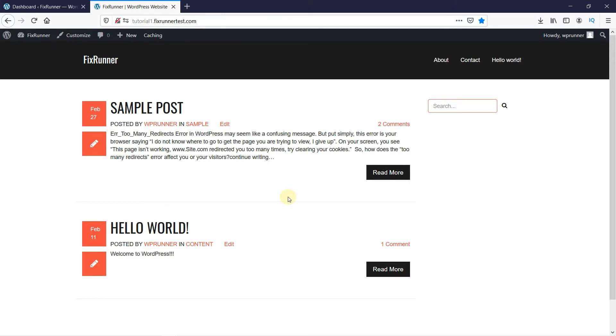And the question becomes what if you want to remove all of the posts from a single category from your homepage? Today I'm going to show you how to do that with a great plugin.